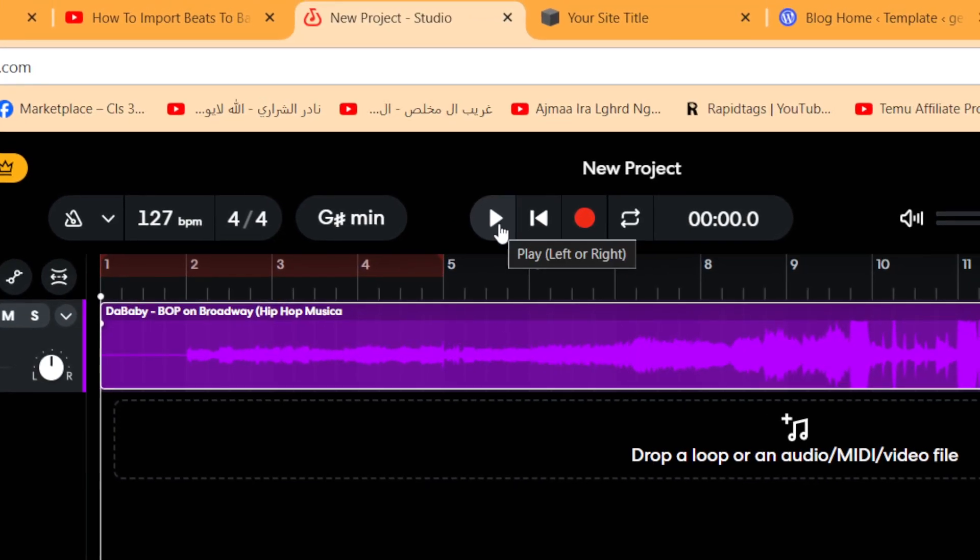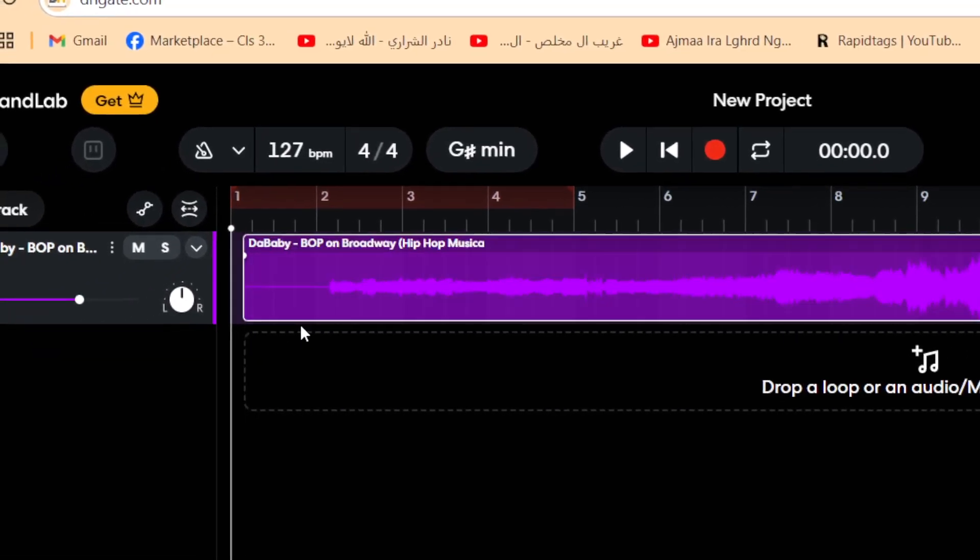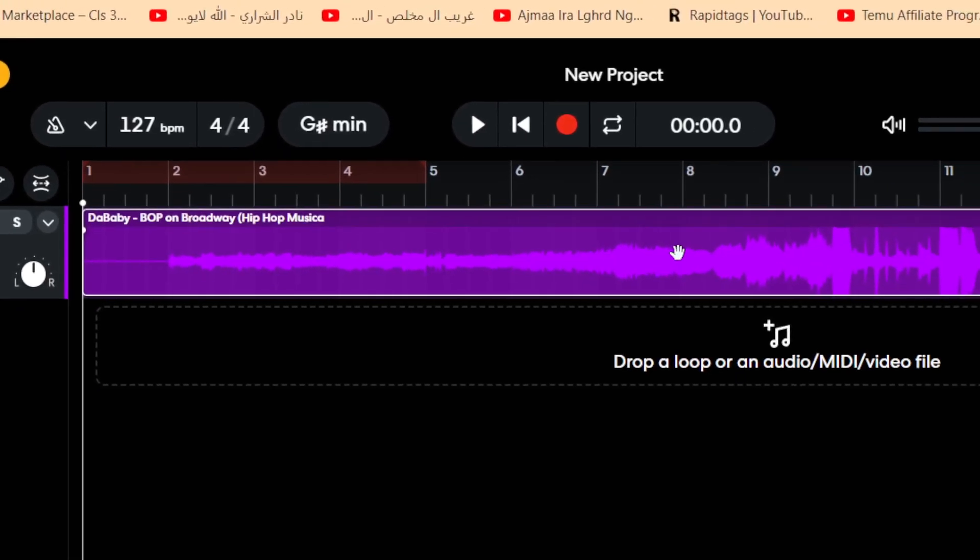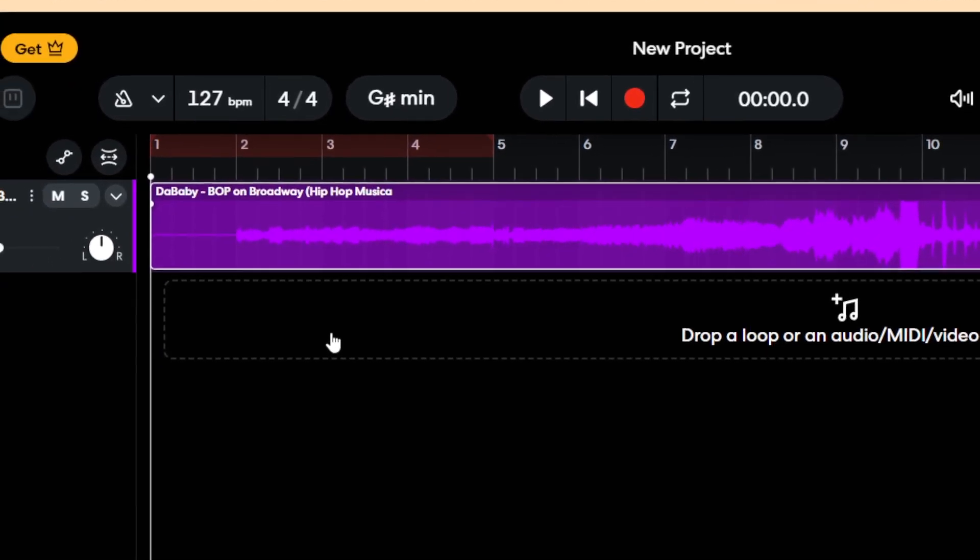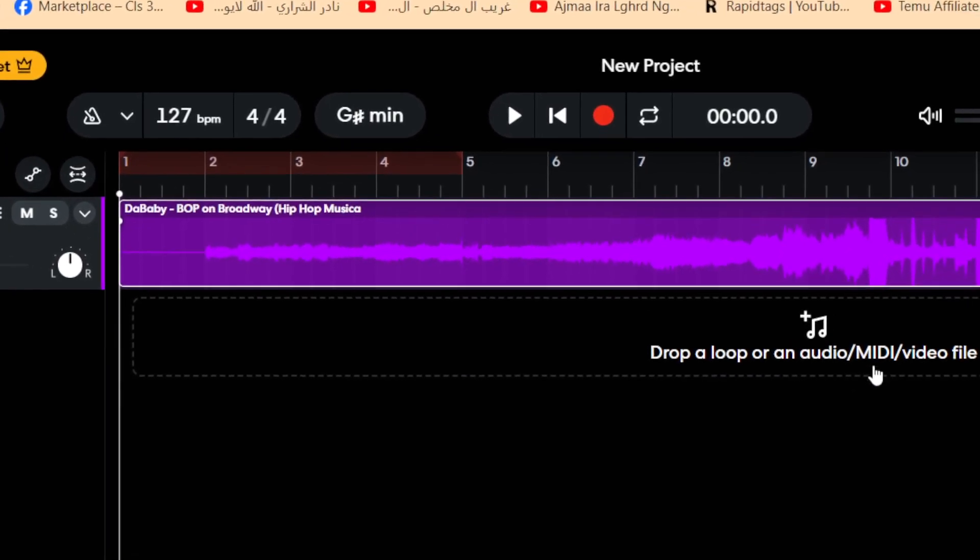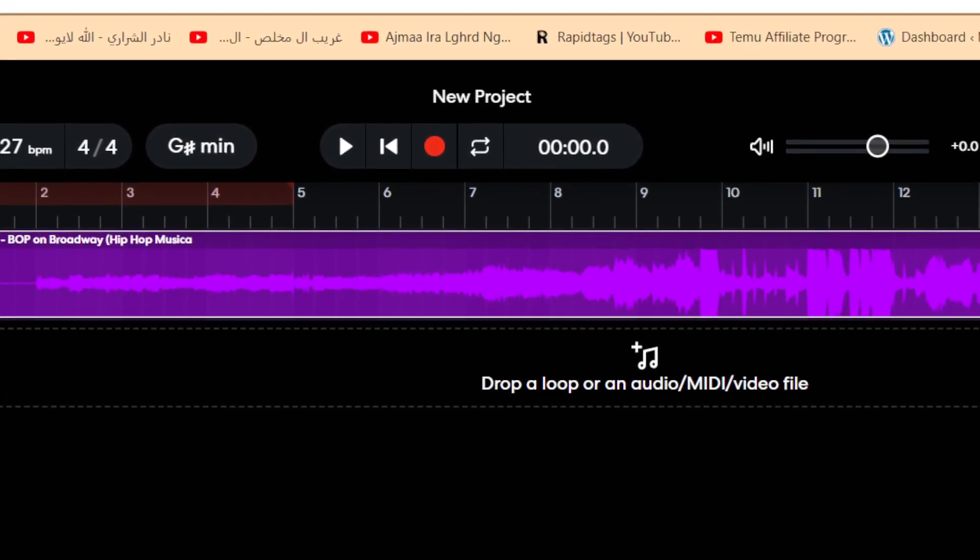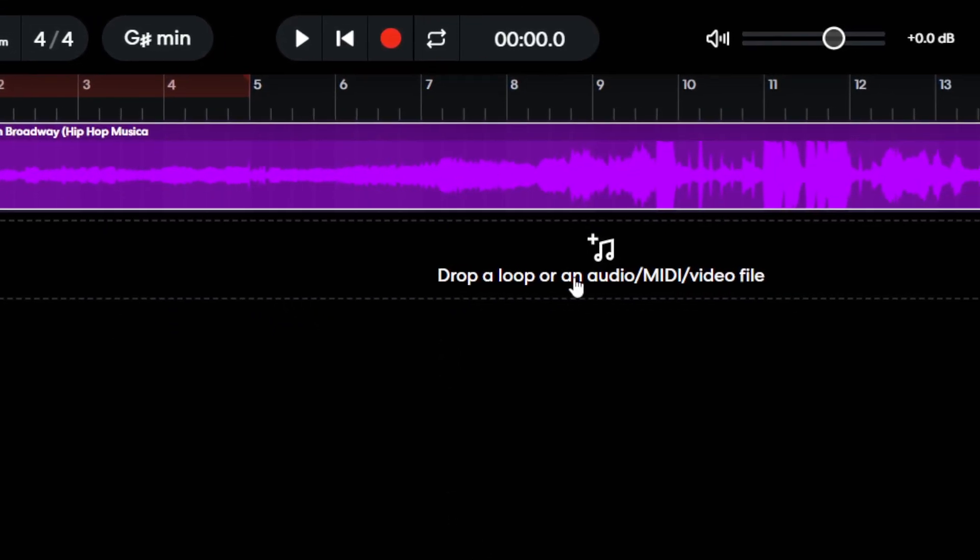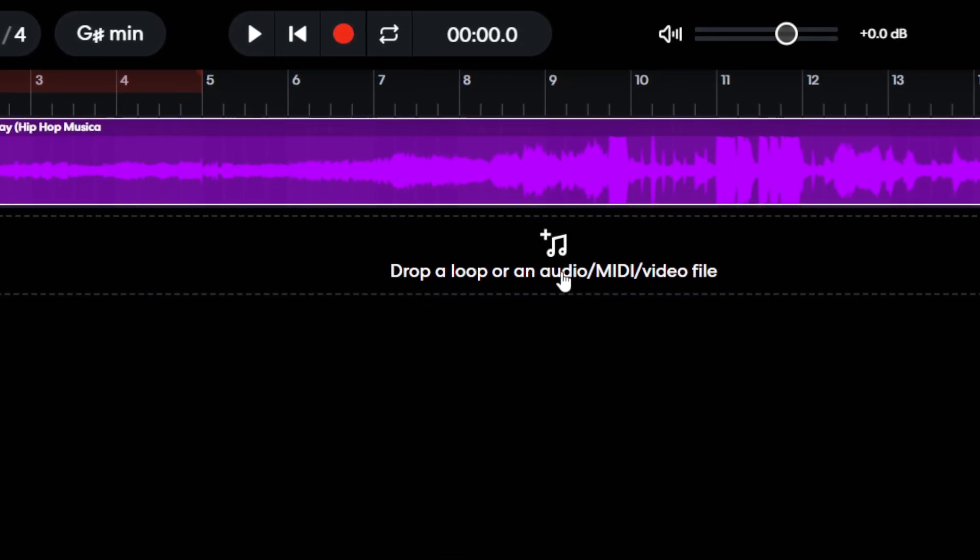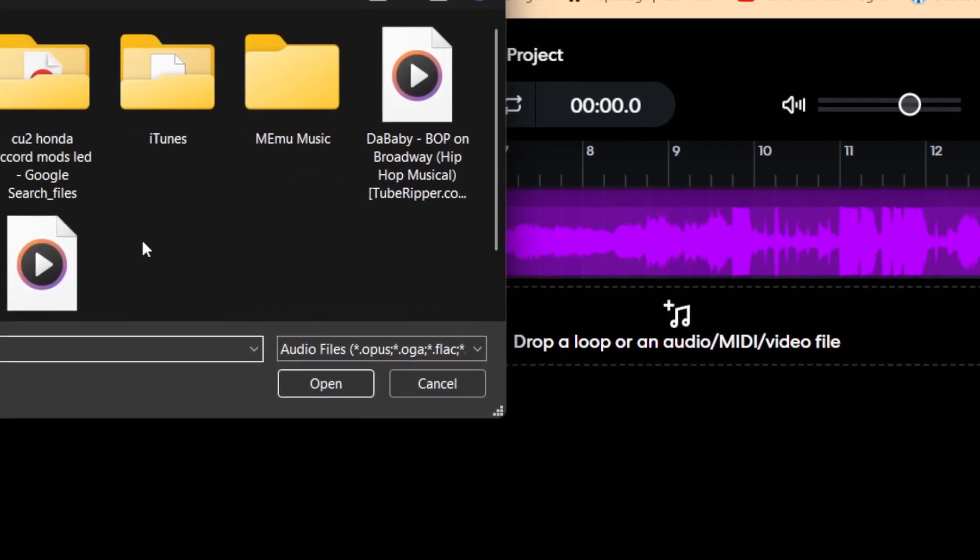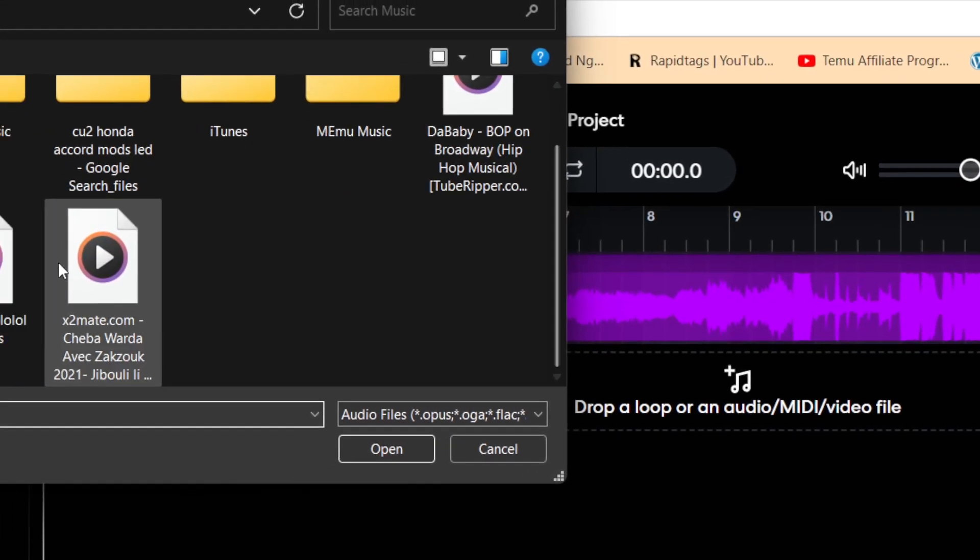So you can apply it, you can change things here. As you can see, you just need to click here, it says drop a loop or an audio. Click on this plus button. It's going to take you directly to your files.